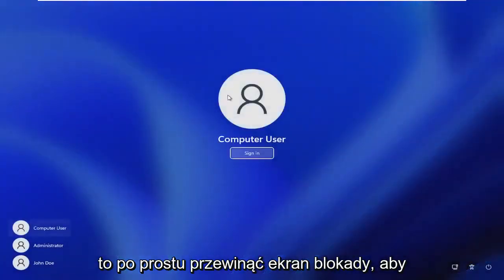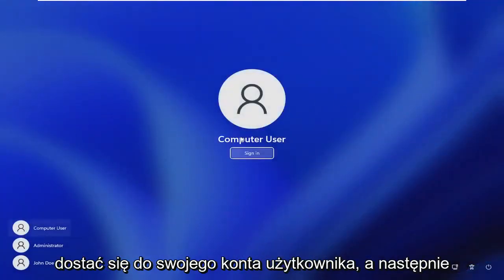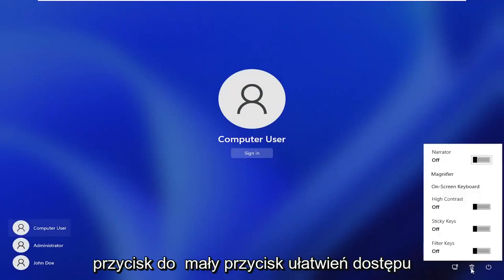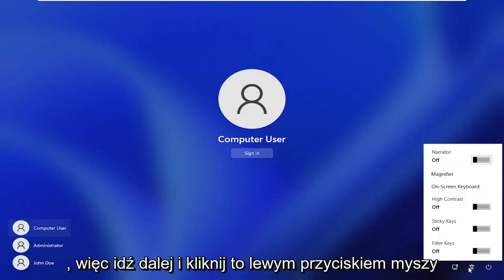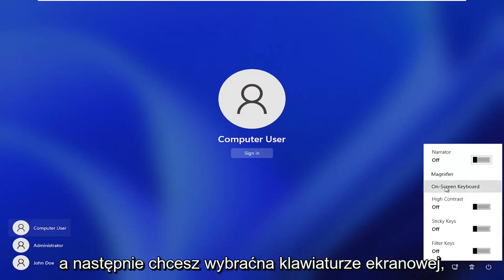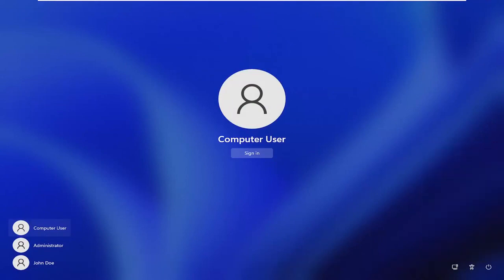All you have to do is scroll down the lock screen to get to your user account, and then you want to select the ease of access center button, the little accessibility button. Go ahead and left click on that, and then select on-screen keyboard.